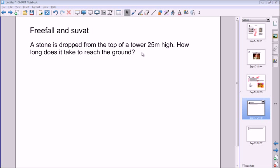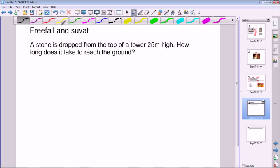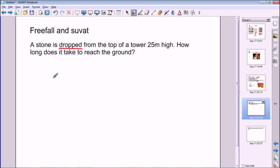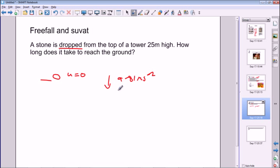Now let's look at these ideas in practice. A stone is dropped from the top of a tower 25 meters high — how long does it take to reach the ground? The stone is dropped, not thrown, so its initial velocity is zero. It then accelerates downwards at 9.81 m/s². Using the convention that upward directions are positive, the acceleration is −9.81 m/s² and the displacement is −25 meters.